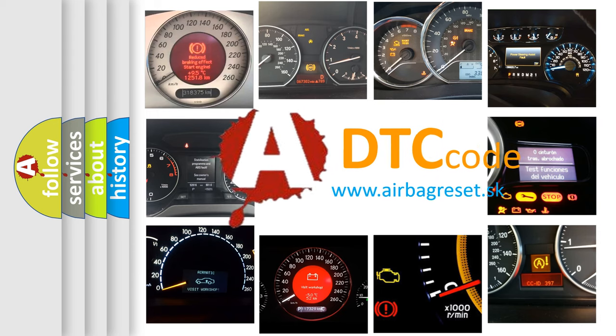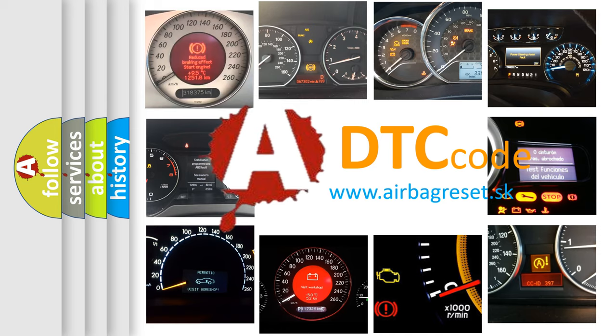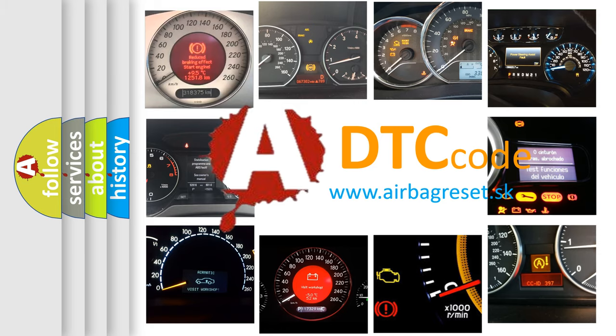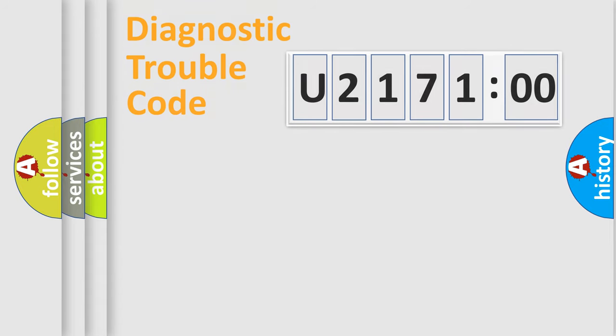What does U217100 mean, or how to correct this fault? Today we will find answers to these questions together.